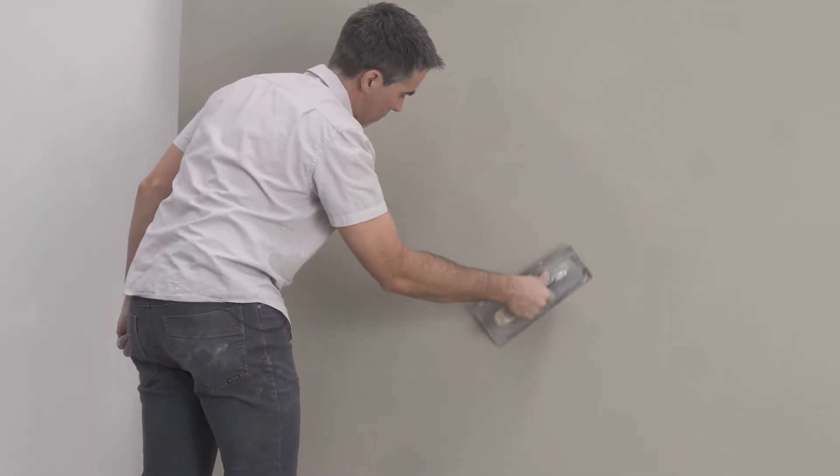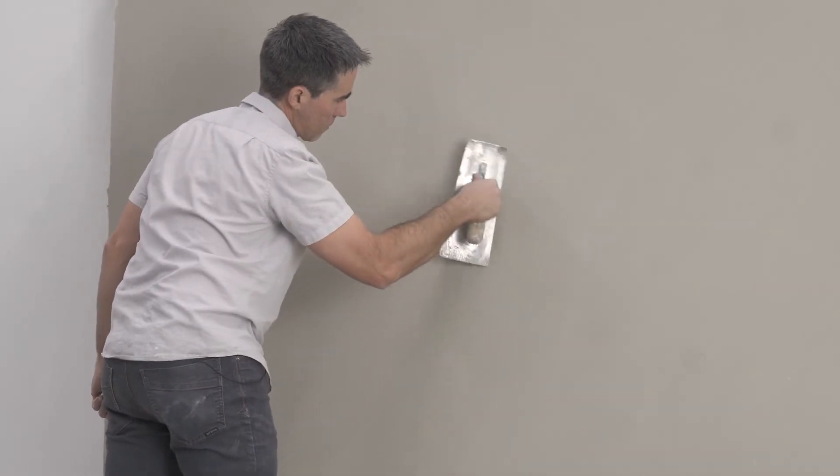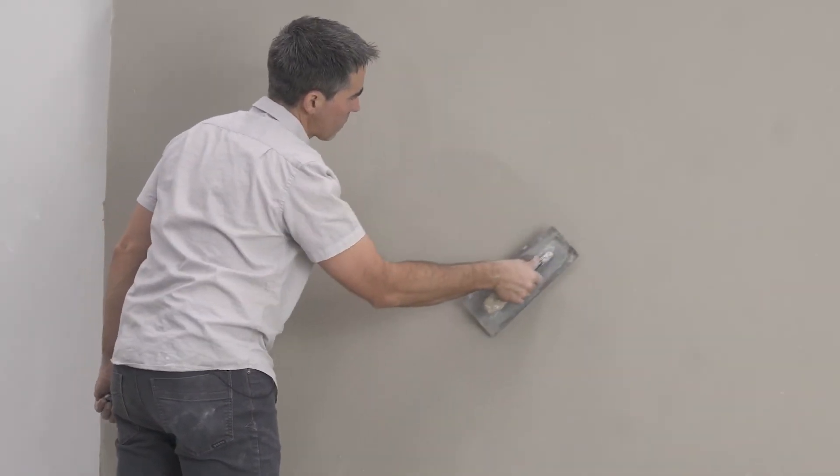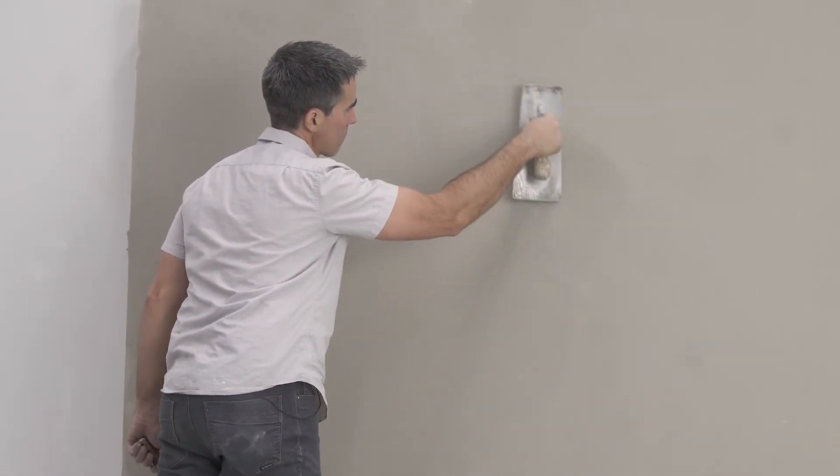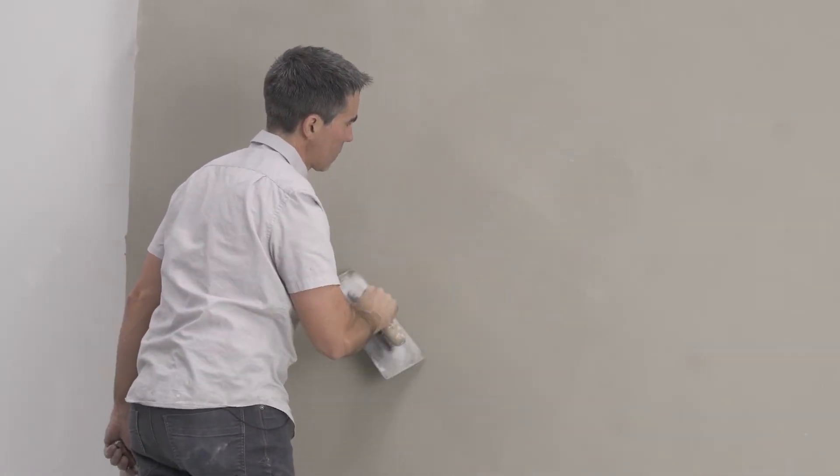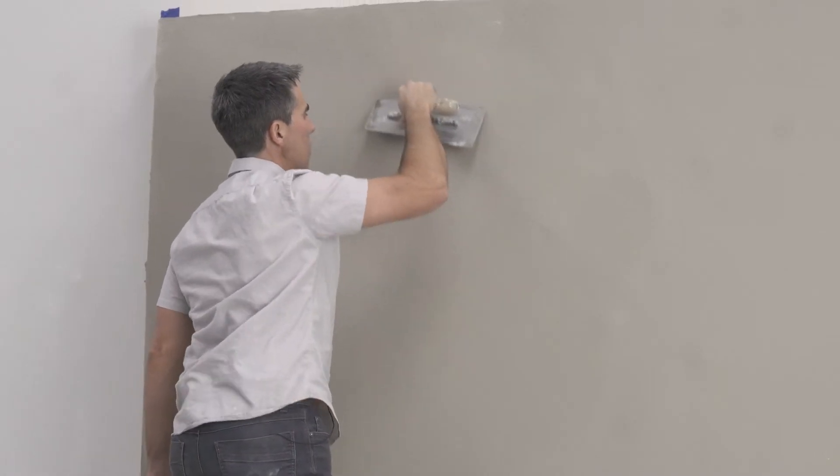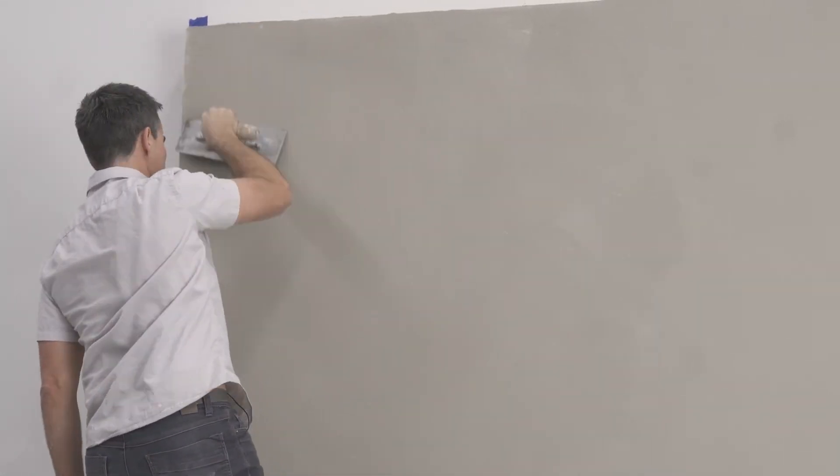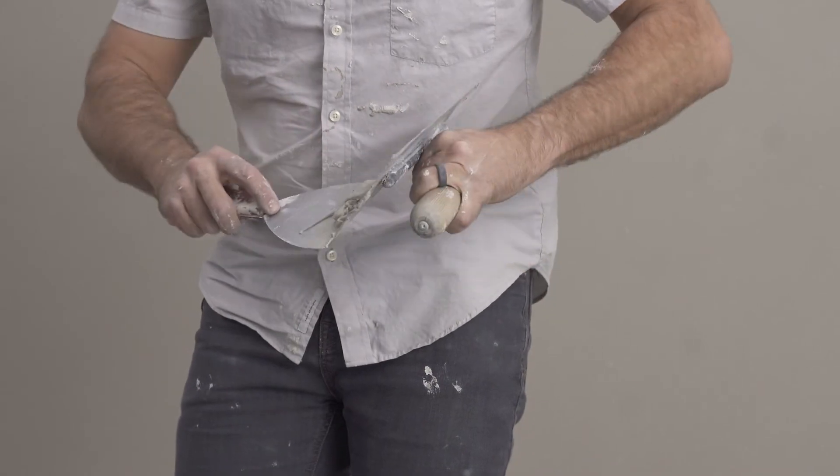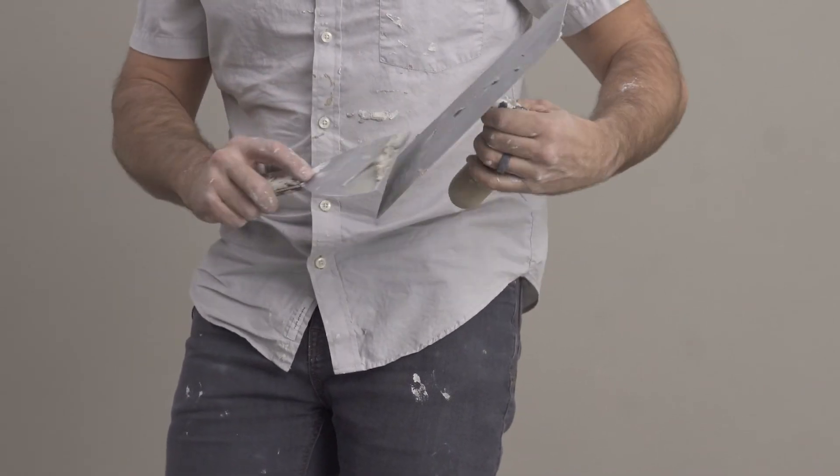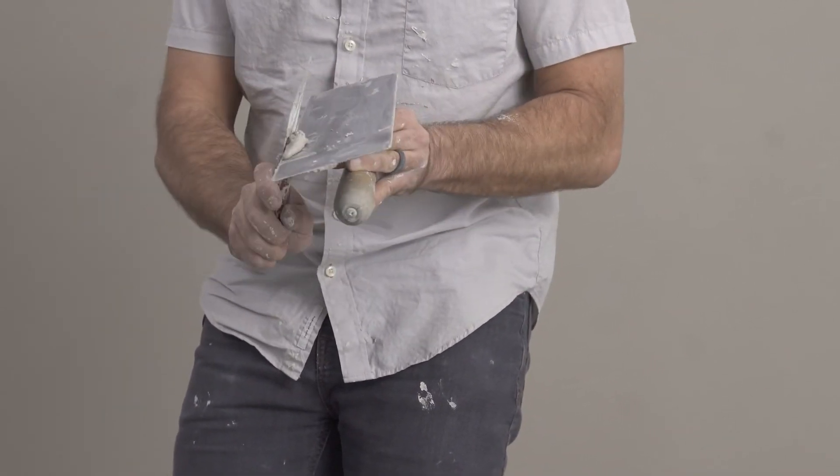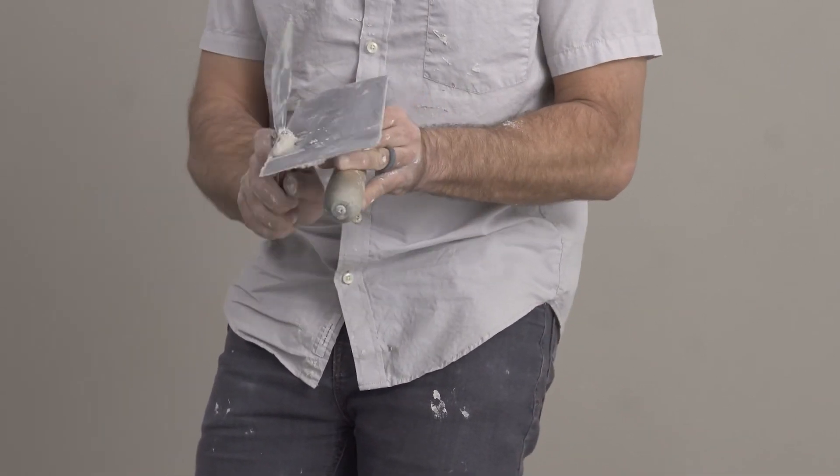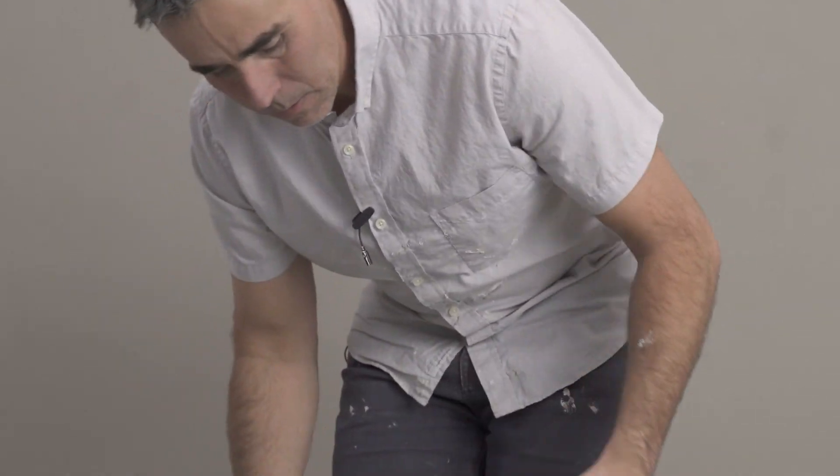As you finish the second coat, make sure all of the plaster has been finished smooth and tight. There should be no excess plaster on the wall at this point. Once the second coat has been applied, clean all of the plaster off of your tools in preparation for smoothing and burnishing.